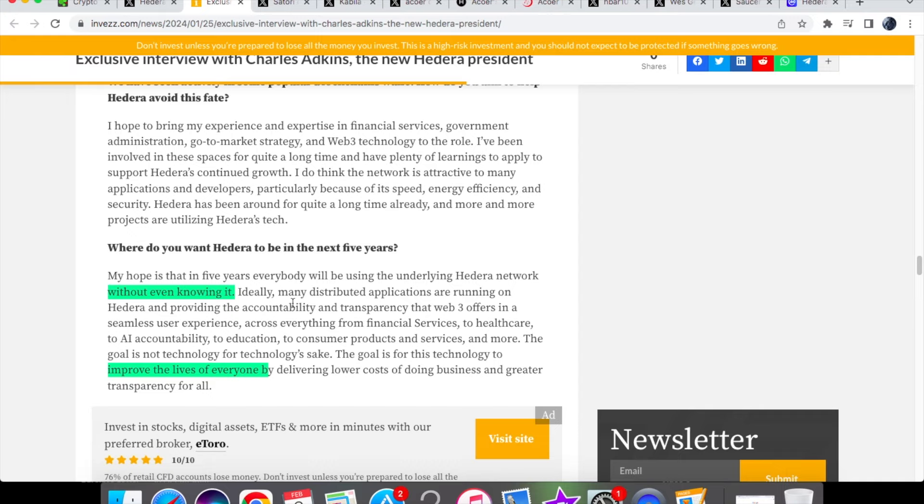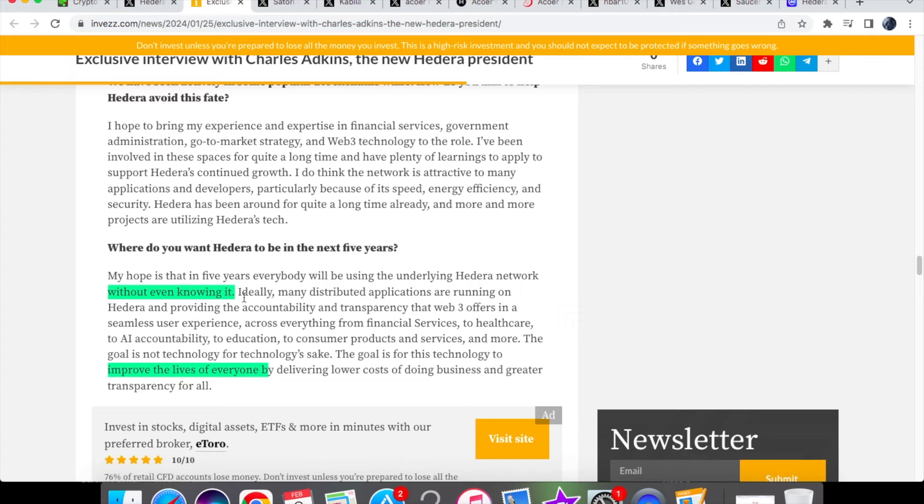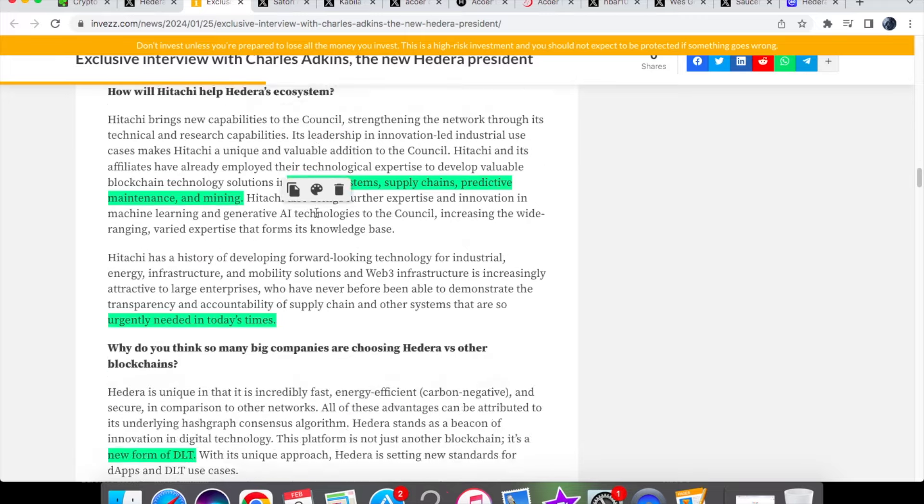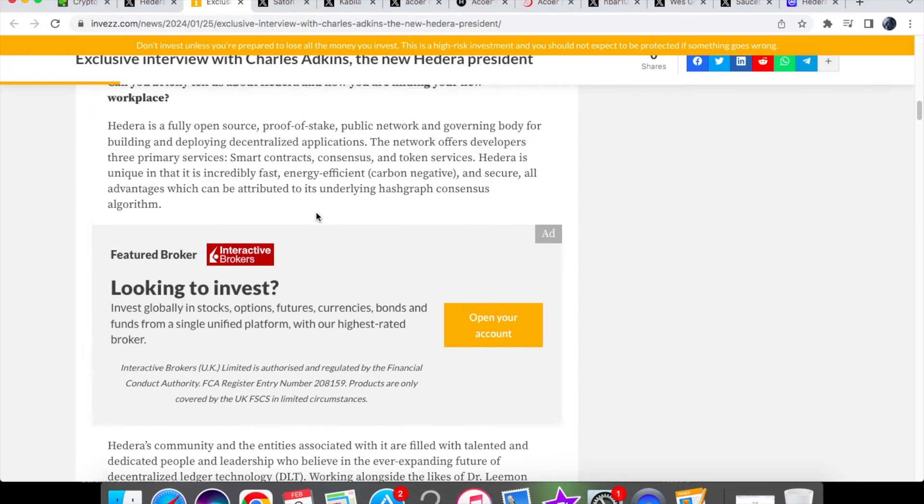Then he was asked where do you want Hedera to be in the next five years, and he says that in the next five years he hopes that everybody will be using the underlying Hedera network without even knowing it. Imagine all the people that are using these dApps or even using these technologies that are developed by Hedera right now and are using it but don't even know it to improve the lives of everyone as well. I think that should be at the forefront when it comes to helping with any sort of technology.